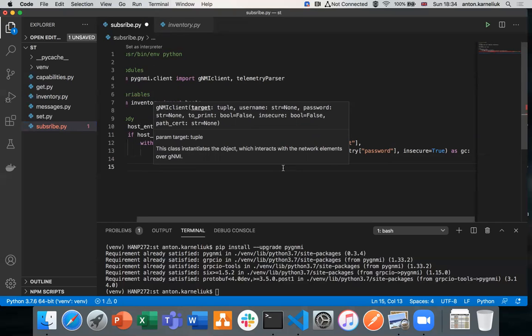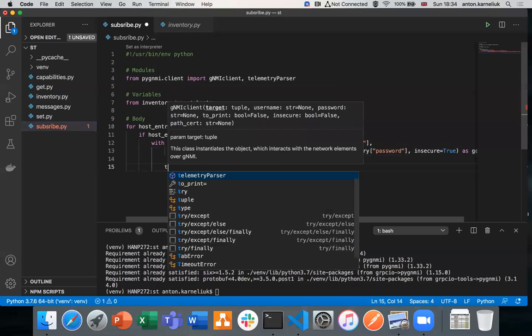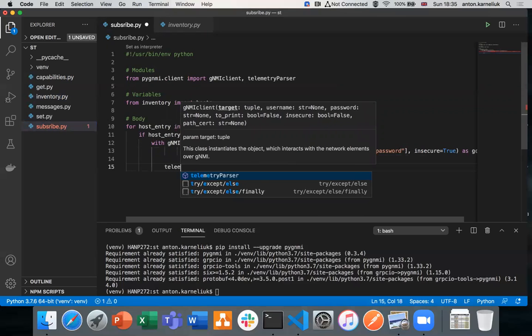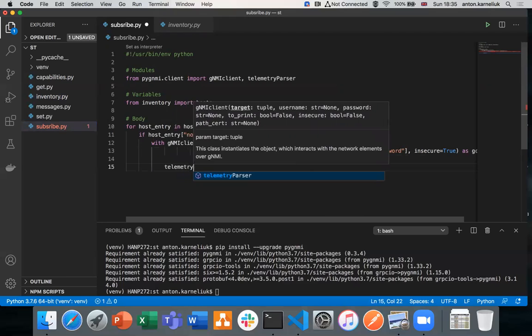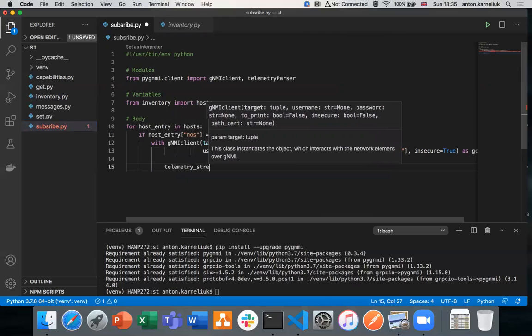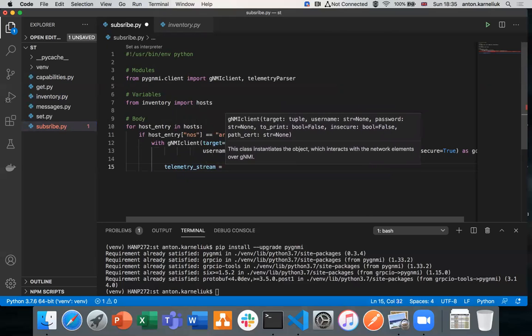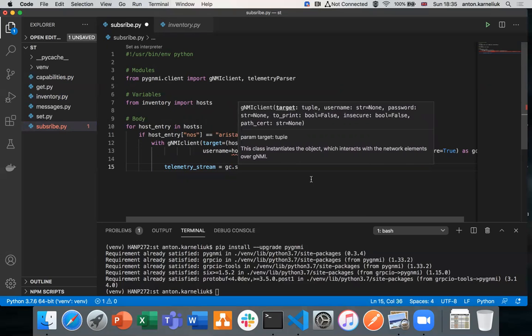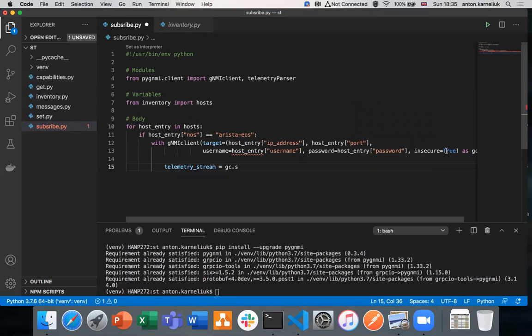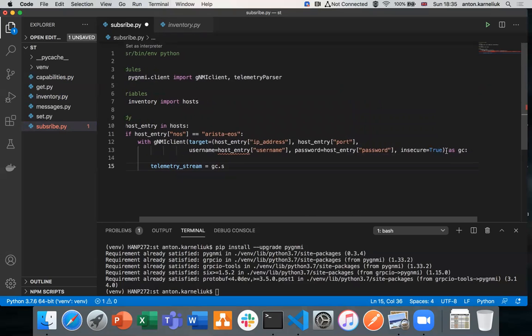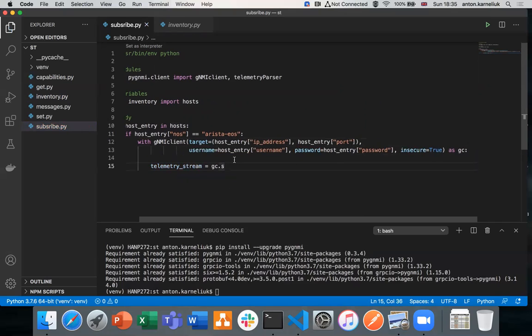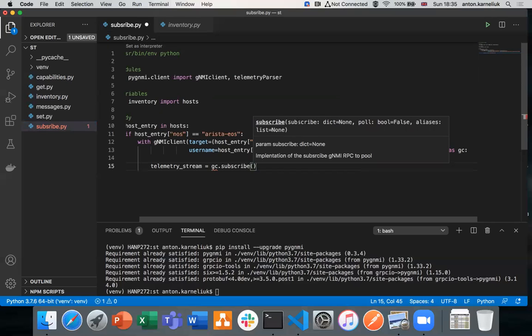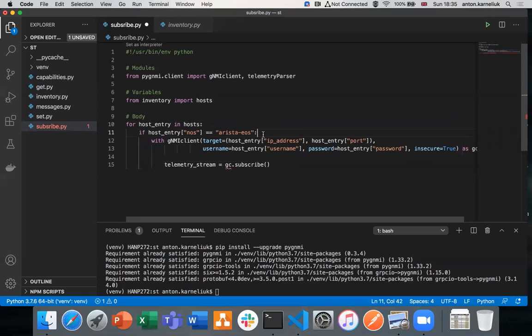So once we create our channel, we need to provide the variable how we would call it, as usual we call it GC. And now within this created channel, we can start collecting the telemetry. To collect the telemetry, we need to create a variable, let's call it telemetry_stream. And the stream, we are using the subscribe method. In the subscribe method, I need to provide either subscribe message, which is a dictionary, or pull if I would like to use pull-push model, or aliases if I'm going to use them. So let's focus on the subscribe today.